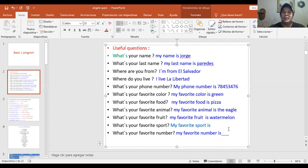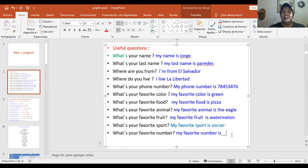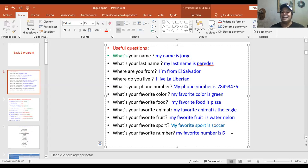What's your favorite sport? My favorite sport is soccer. And finally, what's your favorite number? My favorite number is six.